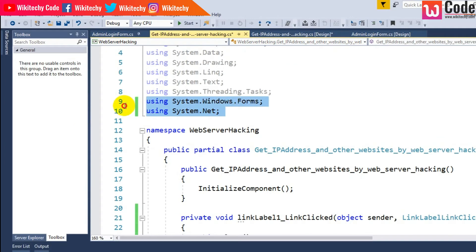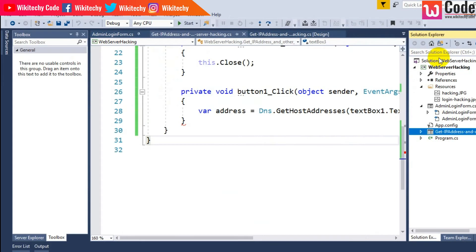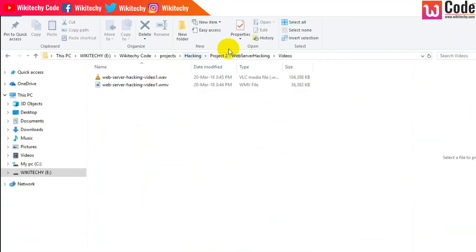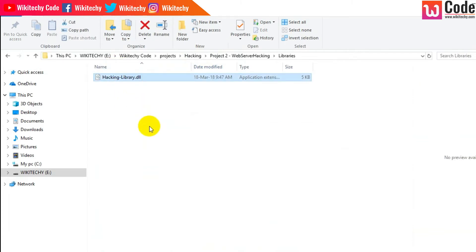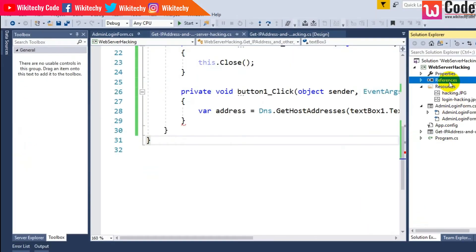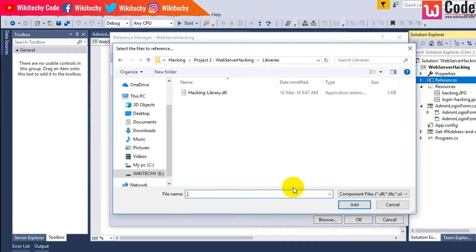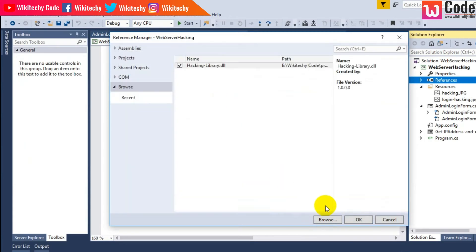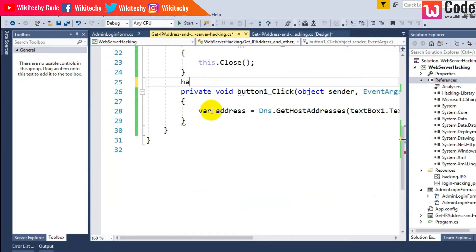There's a hacking library which you can get from our website. I need to add this library. Right-click References, click Add Reference, then Browse, and select the library. Click OK — the library is added.